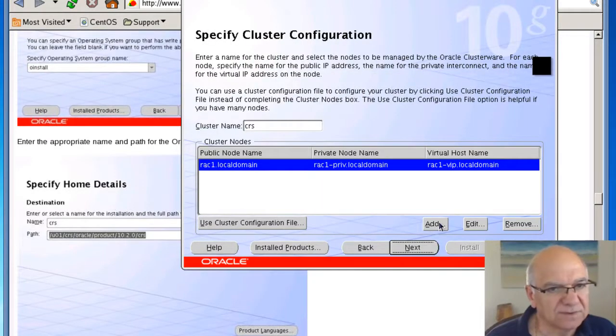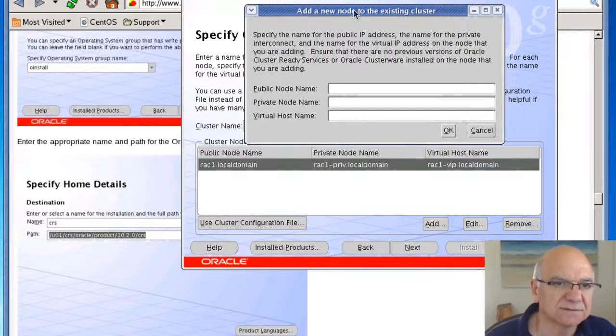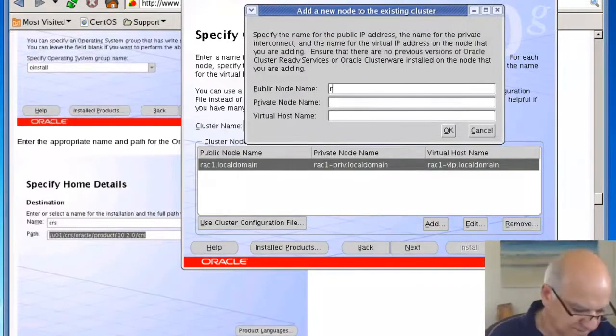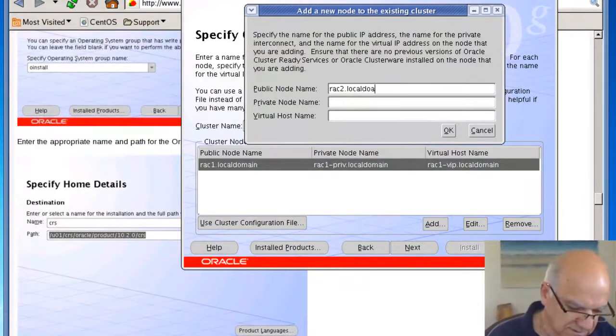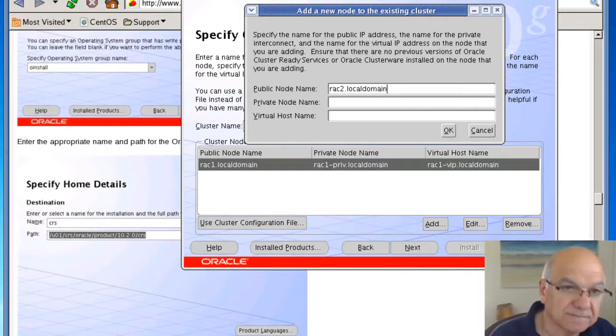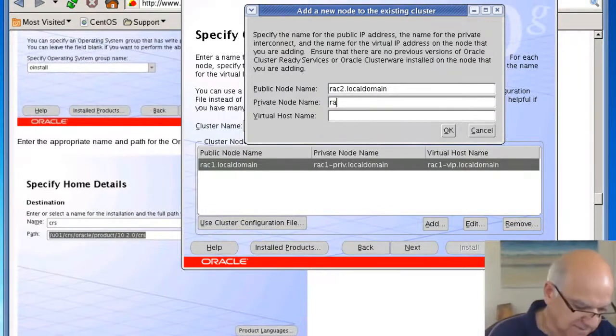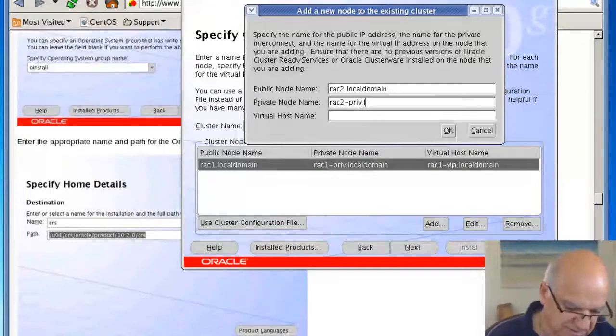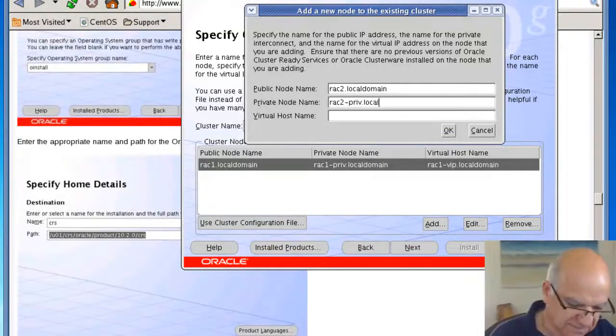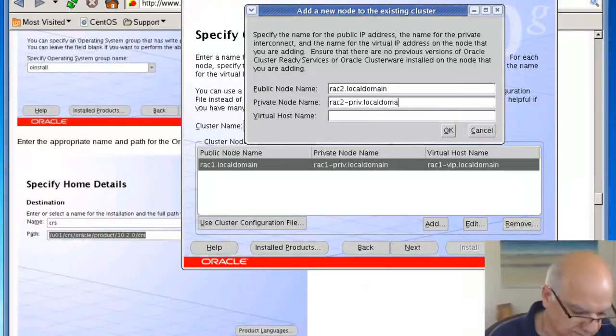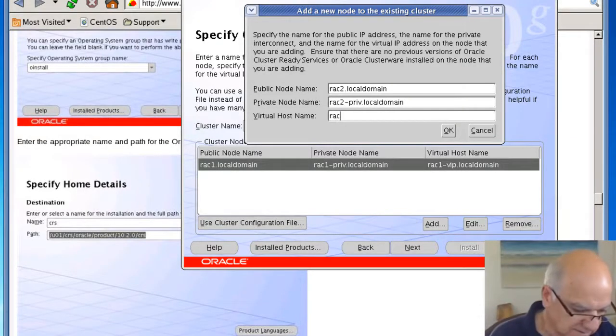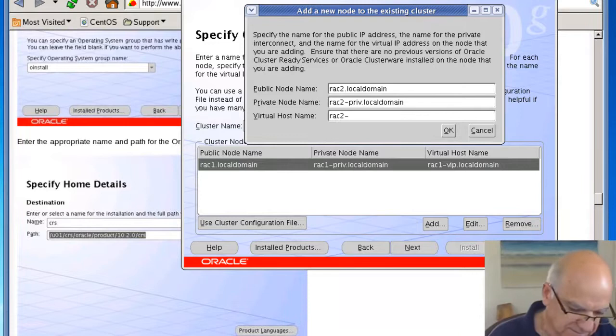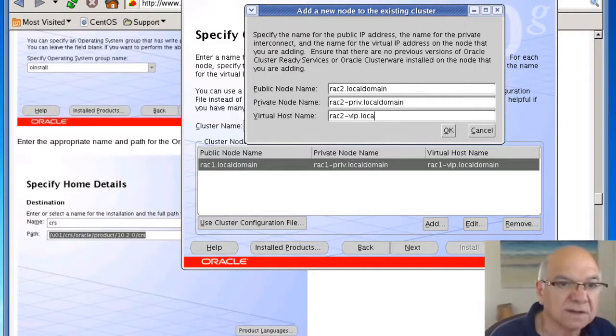And we need to add our second node. RAC1-2 local demand. RAC1-2.tl.in. RAC2 local demand. RAC2.tl present.